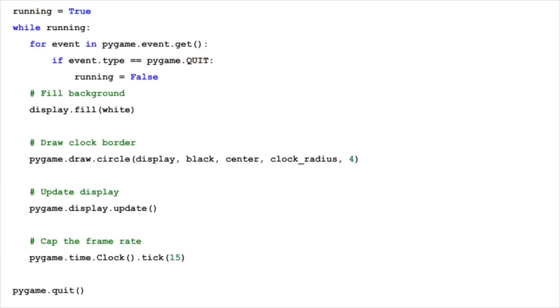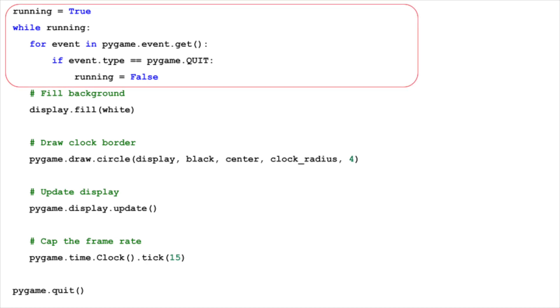The main loop is the heart of our clock's functionality. It's a continuous loop that ensures the circle we've drawn is persistently displayed, and later will update the hands of the clock in real time. When you close the window and Pygame's quit event is detected, we set running to false, effectively ending the main loop and closing our application.